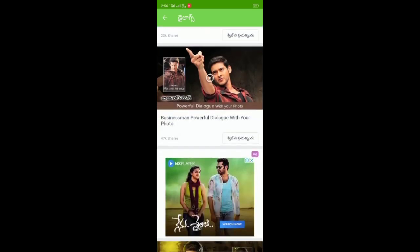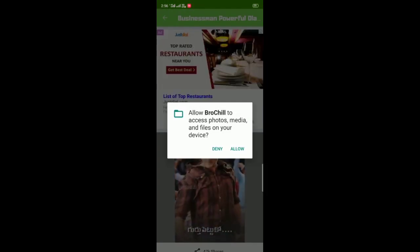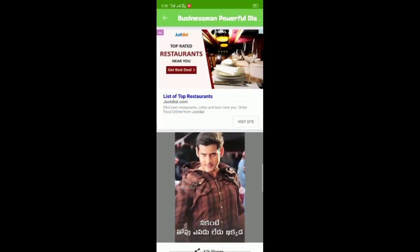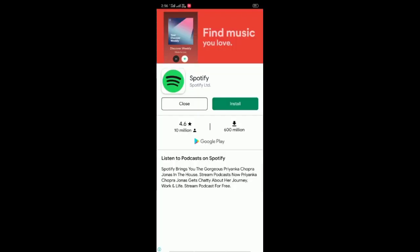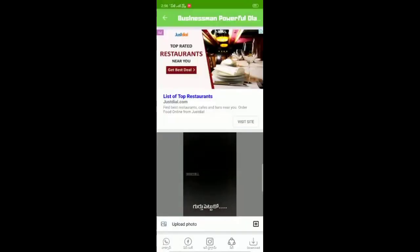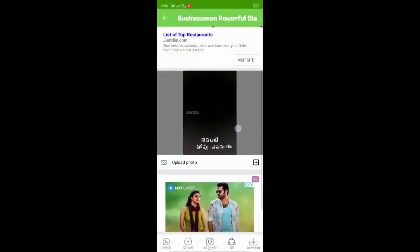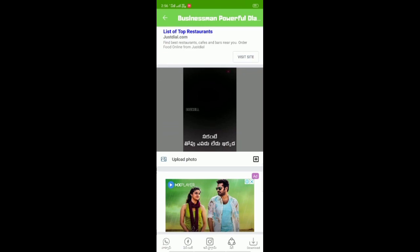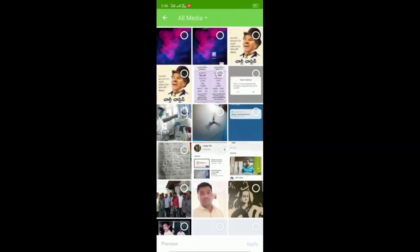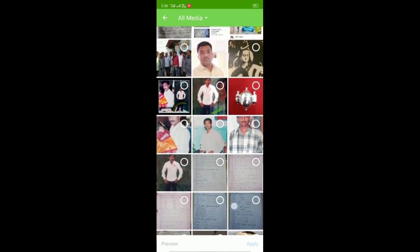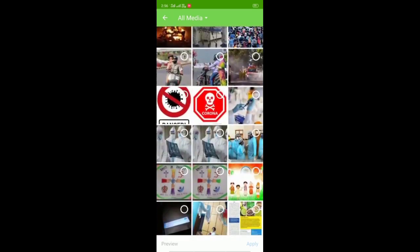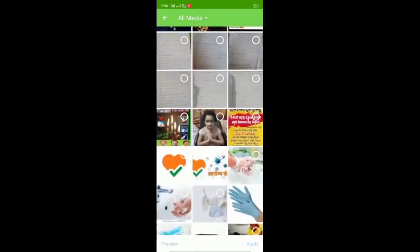We will click on the dialogue in the next step. Once we have already done the dialogue, we will click next. Now create my video — click the upload photo from the gallery.